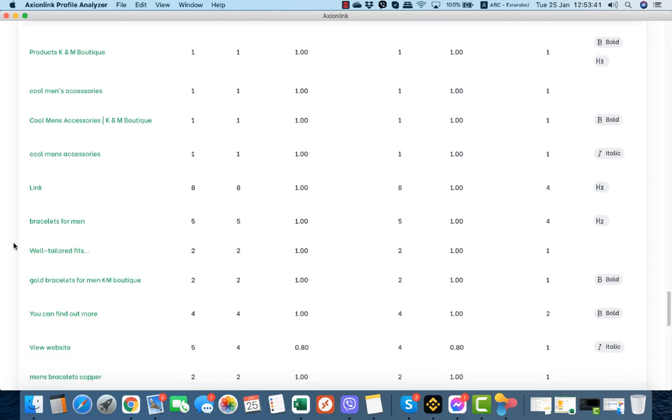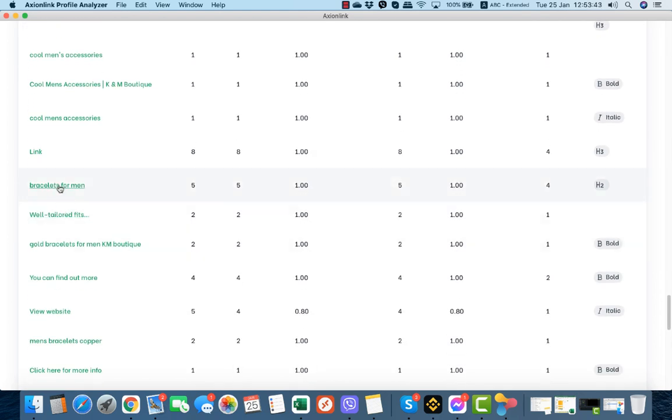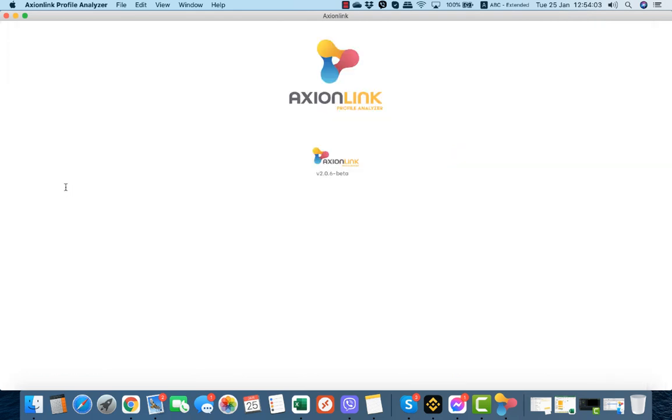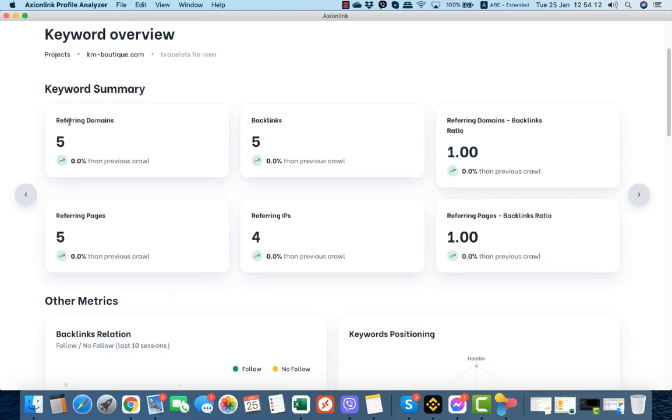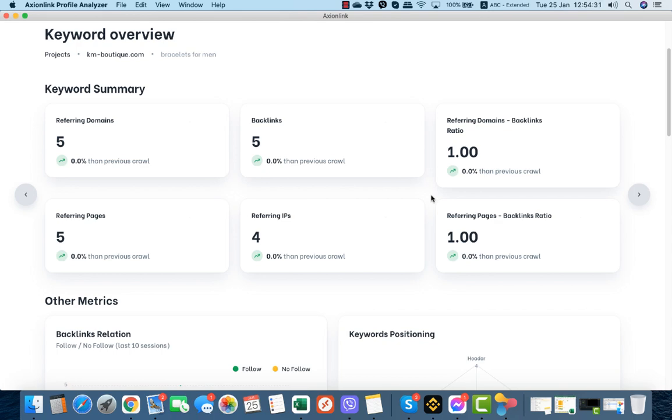Let's take for example this one, bracelets for men. We have our first information here. We see that this keyword is present on an h2 tag. This is the dashboard for the specific keyword bracelets for men. It has only 5 referring domains, so our goal here is to increase those referring domains to 100. But it has 5 backlinks, that means that the referring domains to backlink ratio is 1 which is perfect. This is the perfect ratio. However, the referring domains number and the backlinks number is way too low.